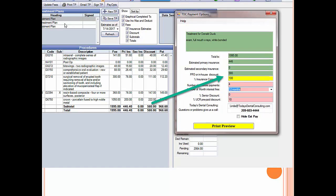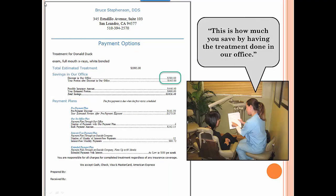Now when you go to present your payment options to the patient, however you do it, this is just our payment options software, you take these numbers and put them in your spreadsheet or the software or however you're doing it. So what you give the patient, again, this is from our software, shows that discount right there. You just pulled that from Open Dental. So you can say to the patient, if you have the treatment done in our office, this is how much you save. So that's a pretty powerful feature.